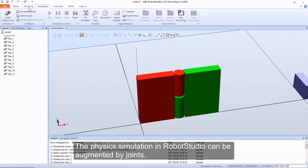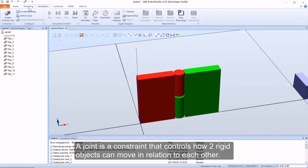The physics simulation in Robot Studio can be augmented by joints. A joint is a constraint that controls how two rigid objects can move in relation to each other.